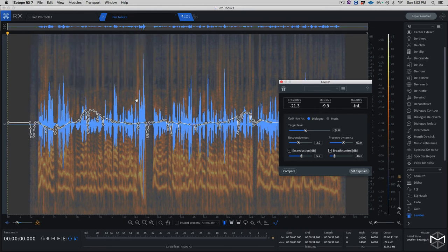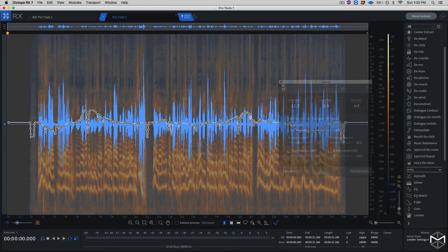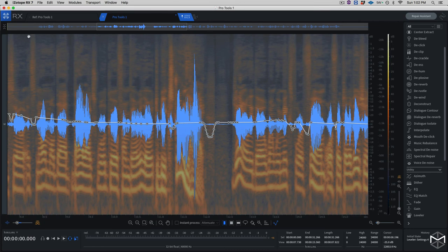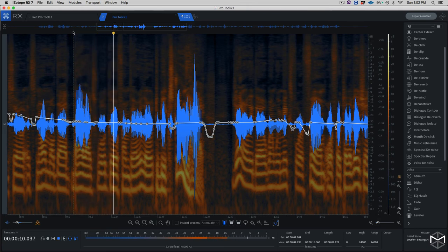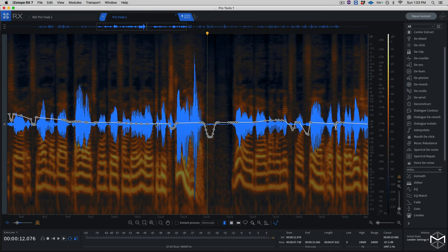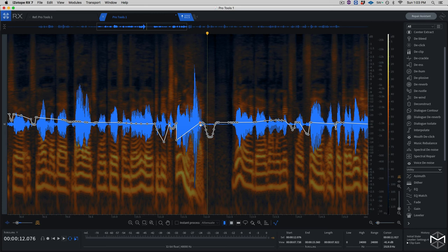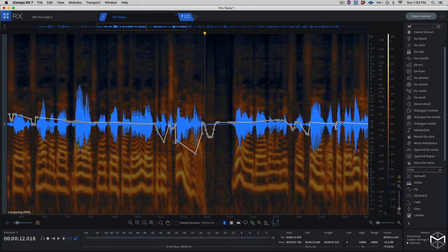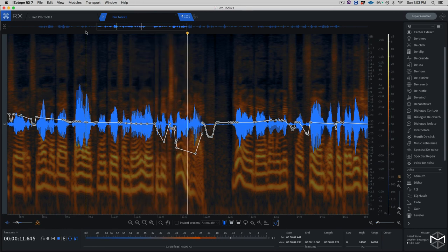If you zoom in on this section, we have a part that is rather loud compared to the rest of the program material — 'dialogues will go from very low to be extremely high.' If you place your cursor on top of the clip gain line, a little plus will appear, letting you place breakpoints to grab and lower different sections of the audio. I'm grabbing it and lowering it — that takes care of the loud 'extremely high' section nicely.